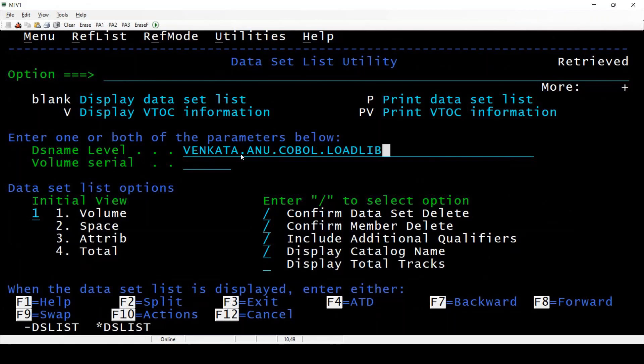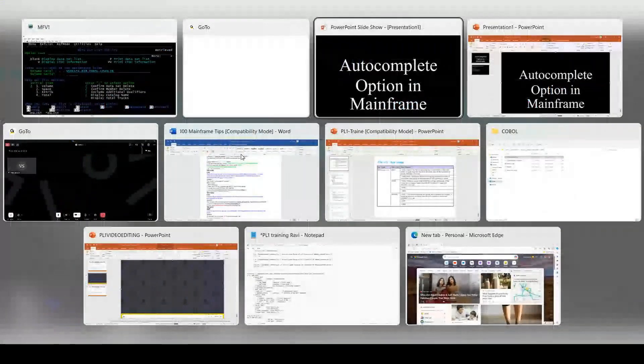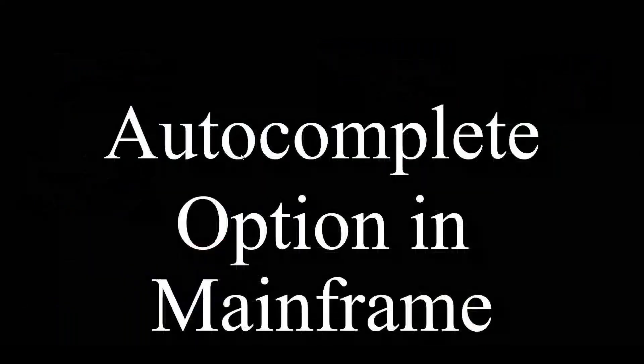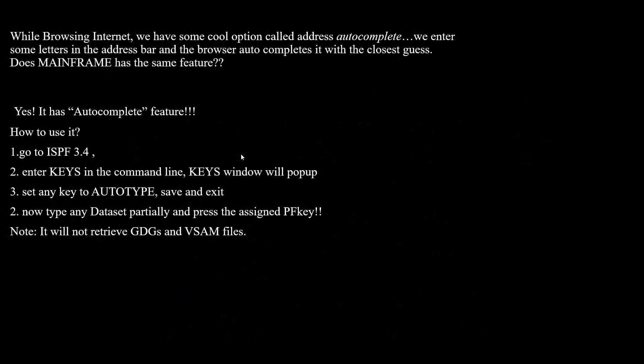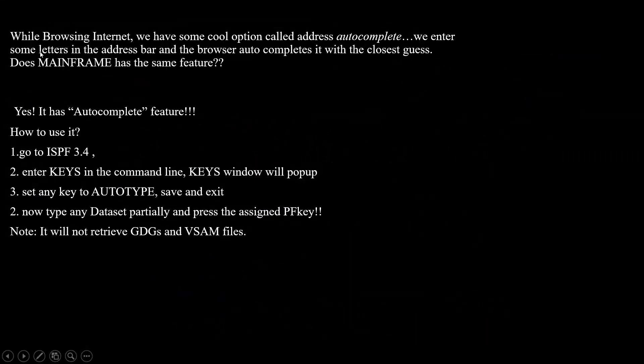In mainframe technology, this is an easy shortcut I can say. If you want to see the steps: while you are browsing internet, we have a cool option called address autocomplete.